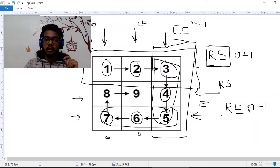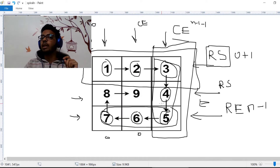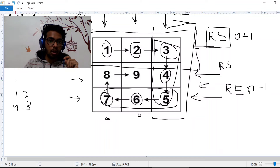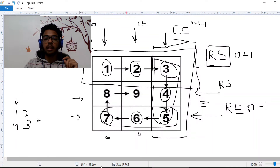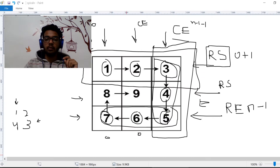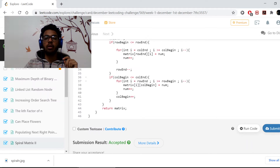Before the third loop, we've already changed RS and CE, so for a 2x2 matrix those could become equal. We need to check that RS is still less than RE and CS is still less than CE. Once checked, we start from column end, go back to column start, decrementing i — because we're going right to left — while keeping row end constant and changing the column indices.